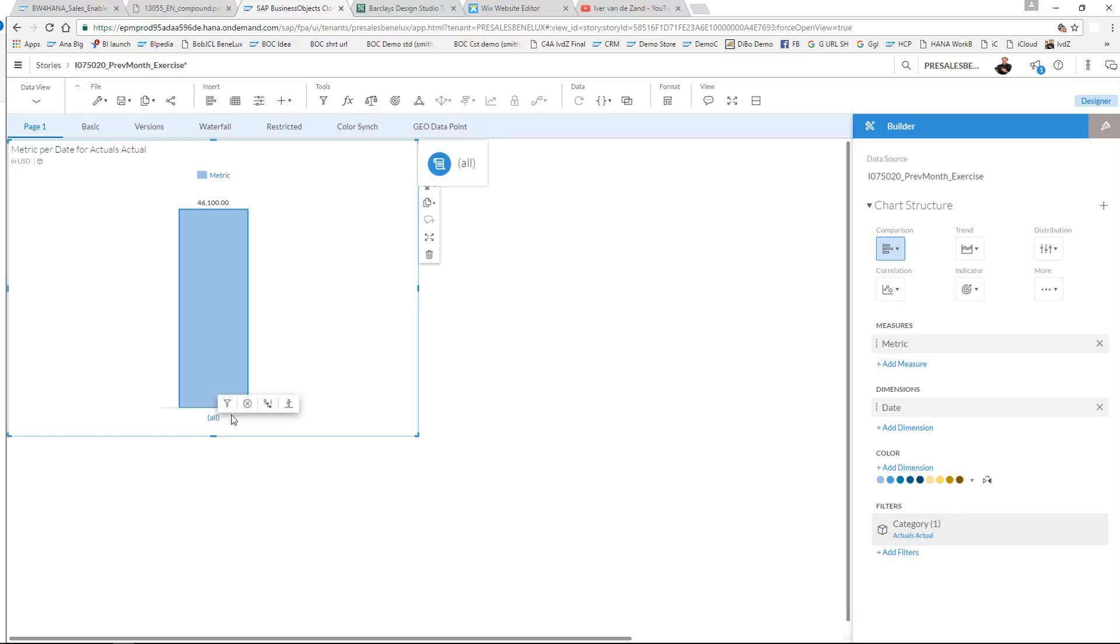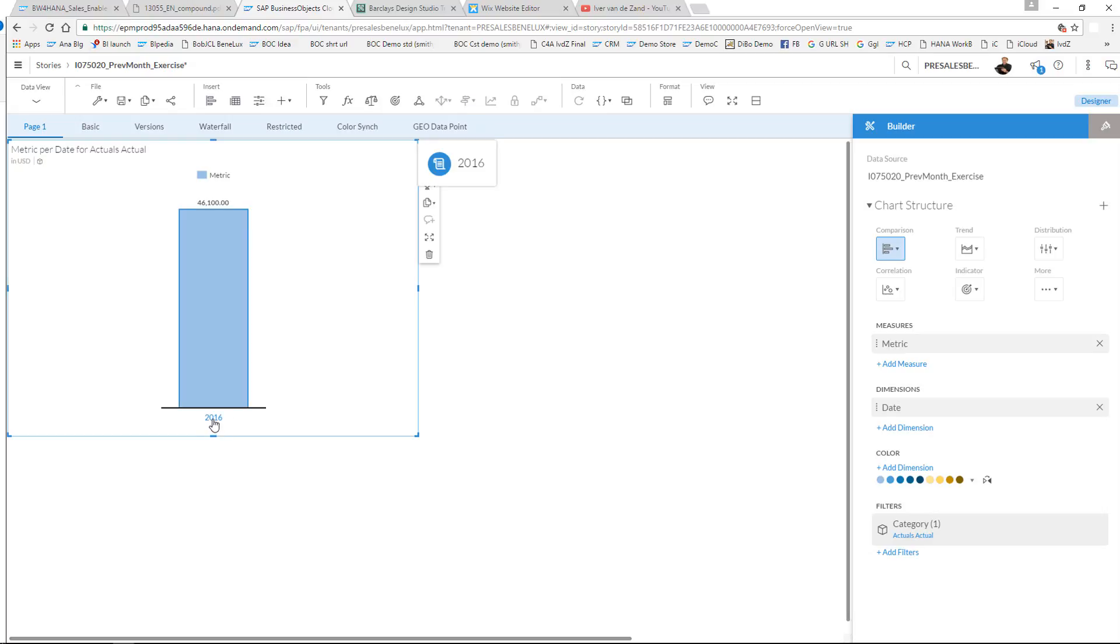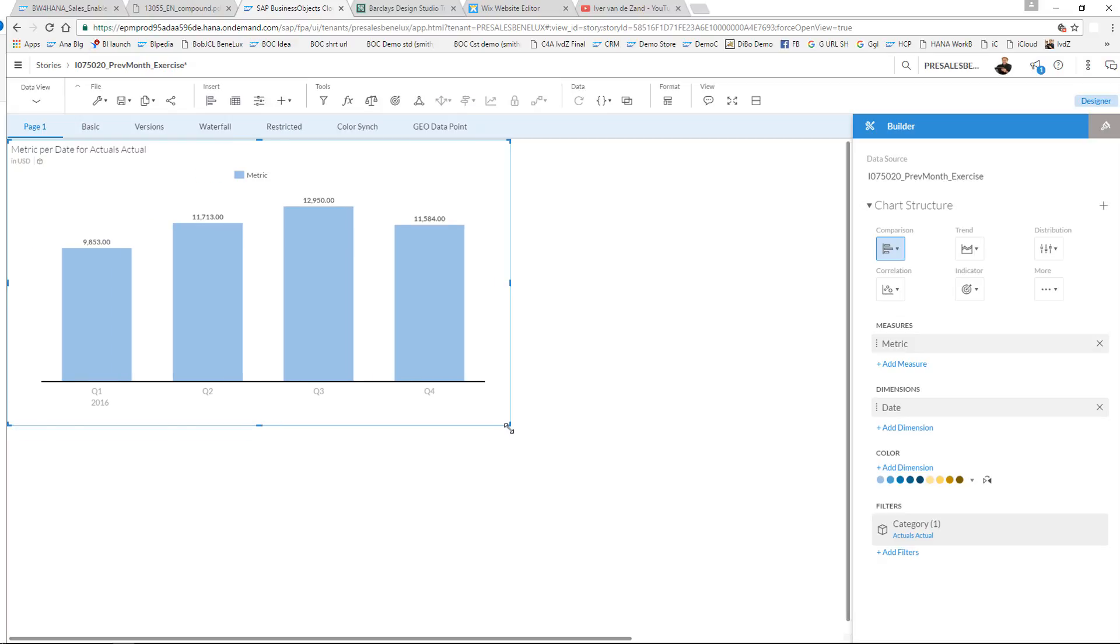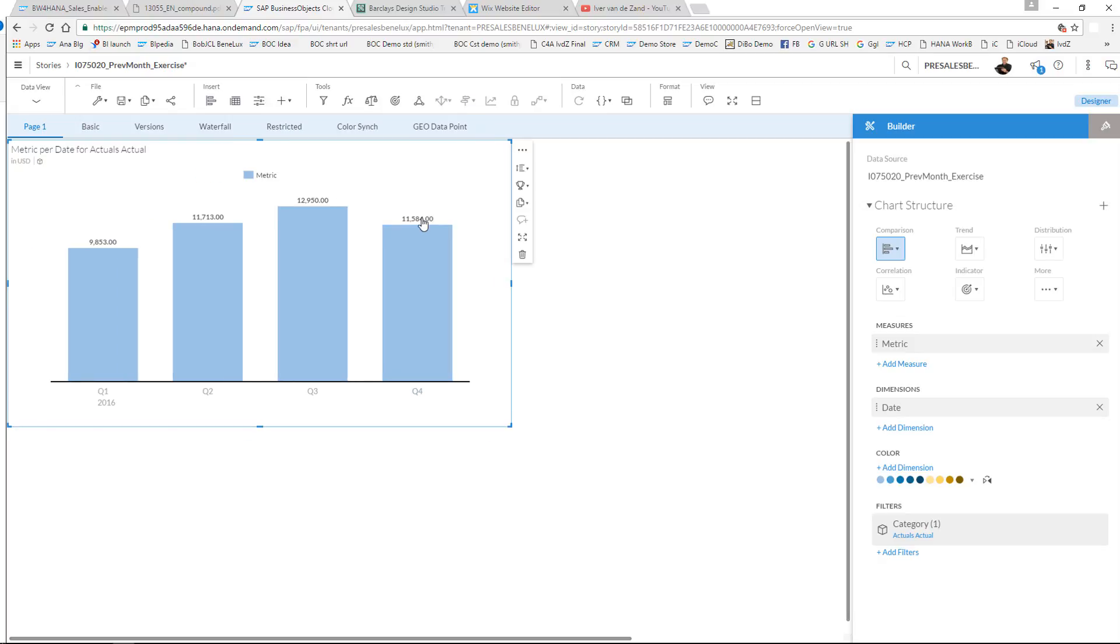I can drill down to the year and quarters. I have the quarters over here with the labels and the results.